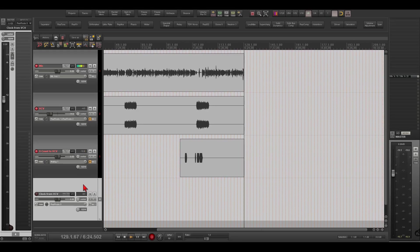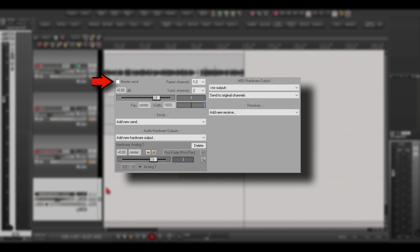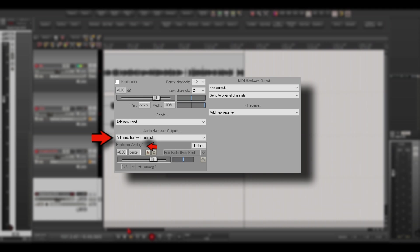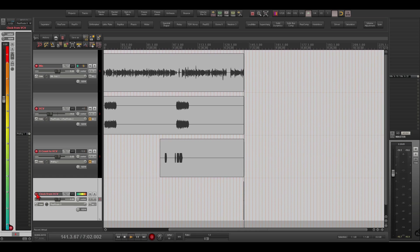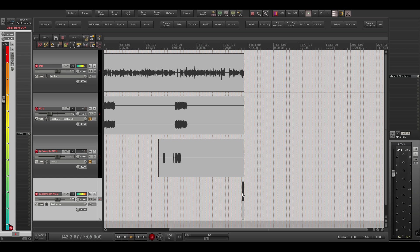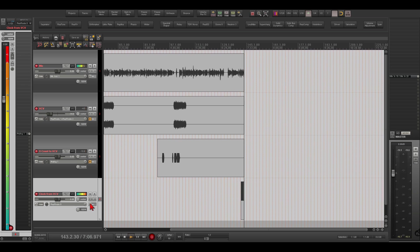Let's take it out of the Master Send — this is really important, because the clock signal can hurt your monitors or headphones, so be sure to remove it from the Master Send. In my case the clock will come out of output 1 on my interface, so I'll select Analog 1 under Audio Hardware Outputs. Make sure the levels are up, then arm this track for recording. You can see we already have a signal recording. Let's also monitor it.